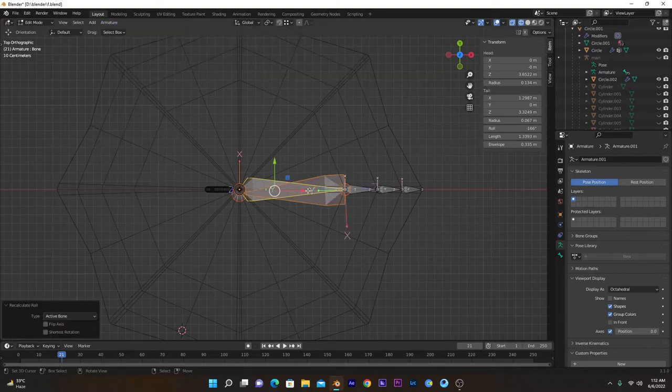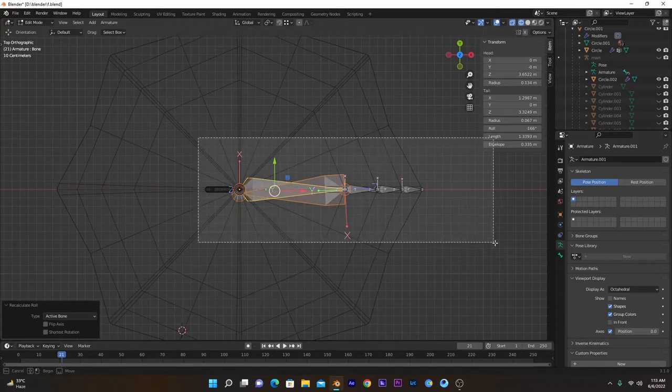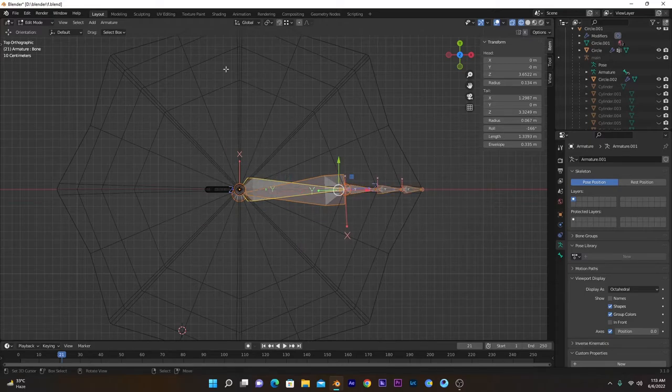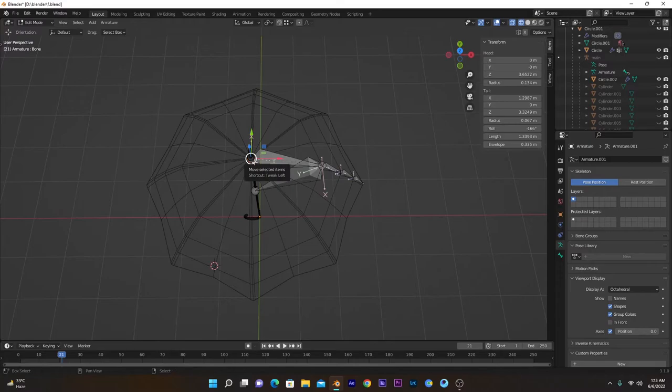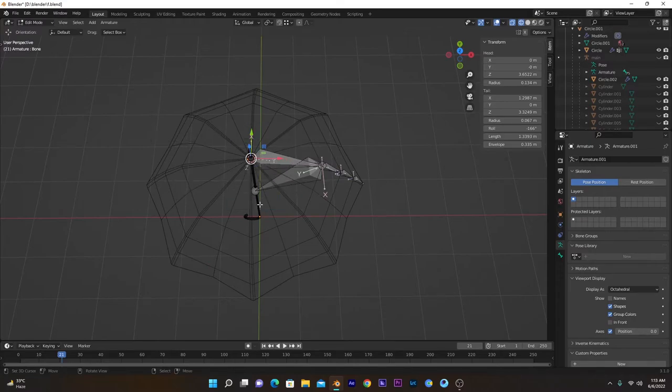You can see the difference. Now we have to duplicate these bones along all the edges that we created. Make sure we have our cursor at this point, so Cursor to Selected, Transform Pivot Point to 3D Cursor.